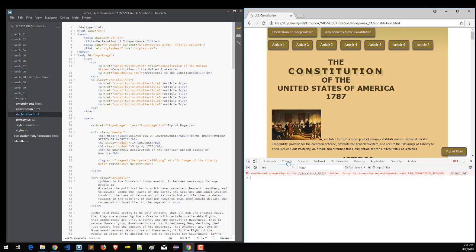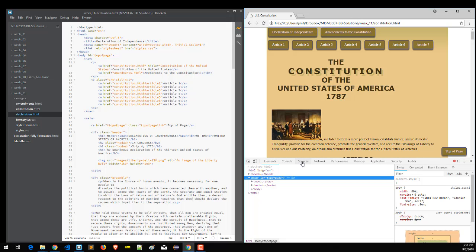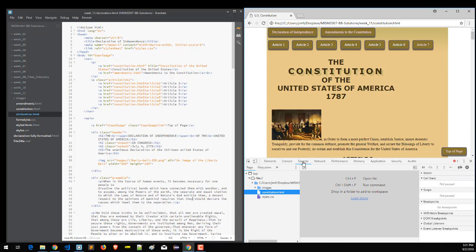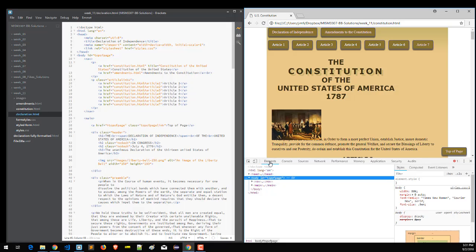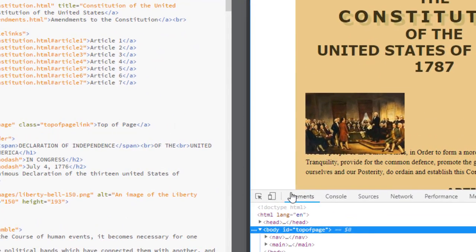When we start working with JavaScript, we'll use the console more. We also have a link here to Sources, which will show you the images that are included and things like that. Coming back to Elements — there is a great feature here in the Chrome browser, and Firefox probably has the same kind of feature.